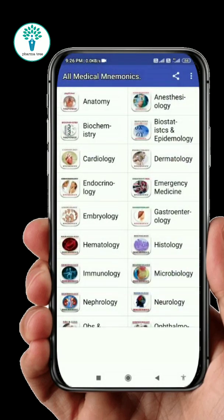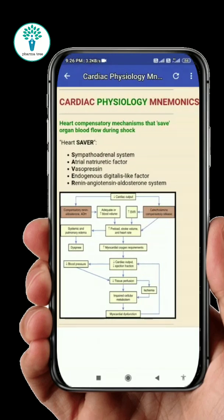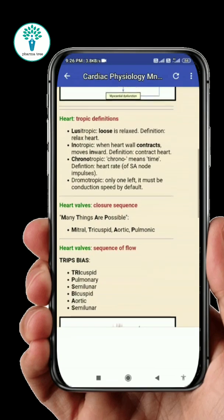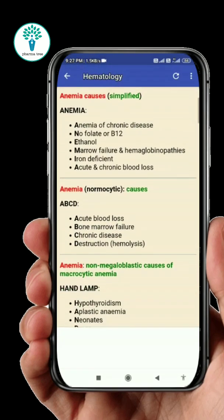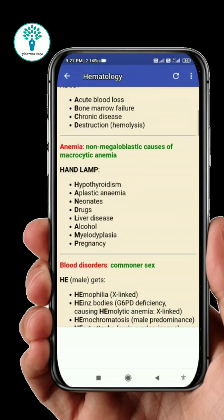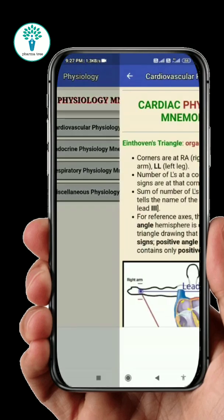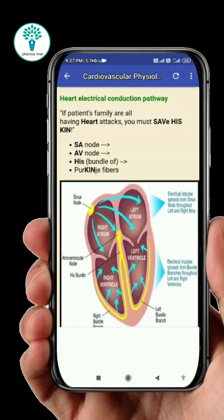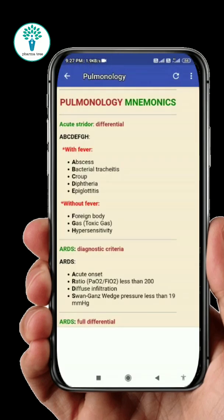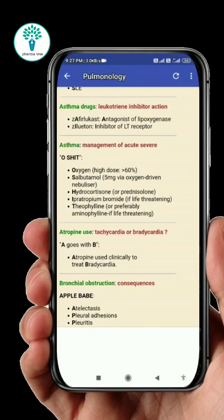Next, cardiac physiology mnemonics — in that you will find heart-related mnemonics. In hematology, you can see blood-related mnemonics. In physiology, you can see functional mnemonics. In pulmonary, you can see lungs and respiratory tract-related mnemonics, like asthma management and drug mnemonics.